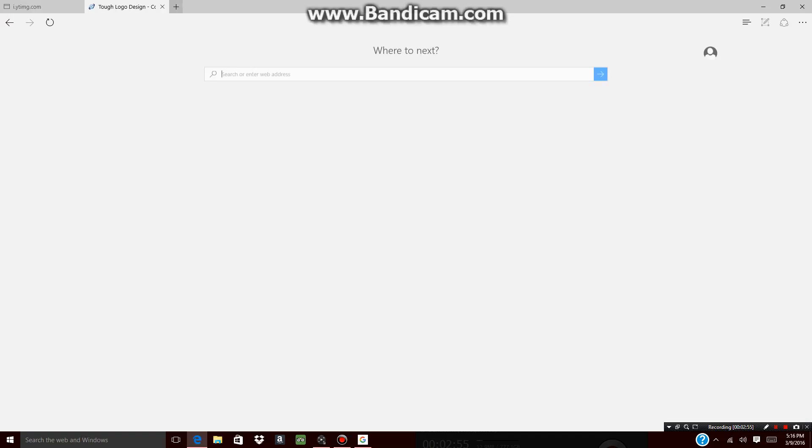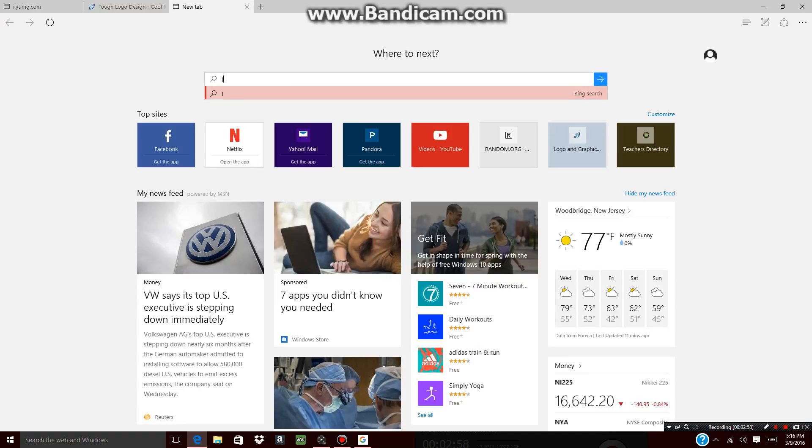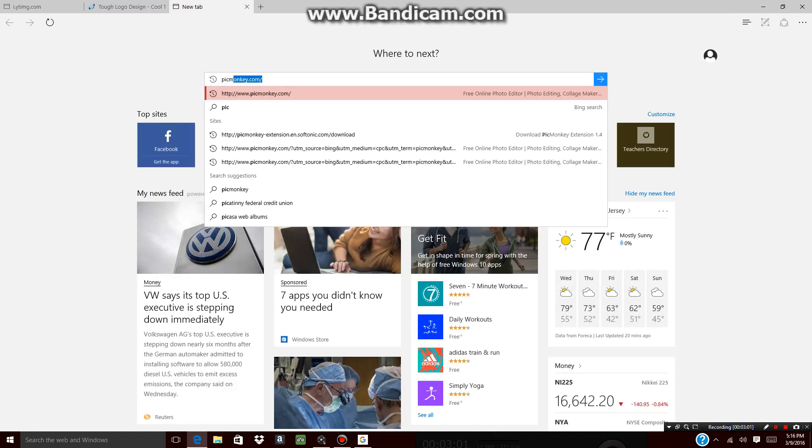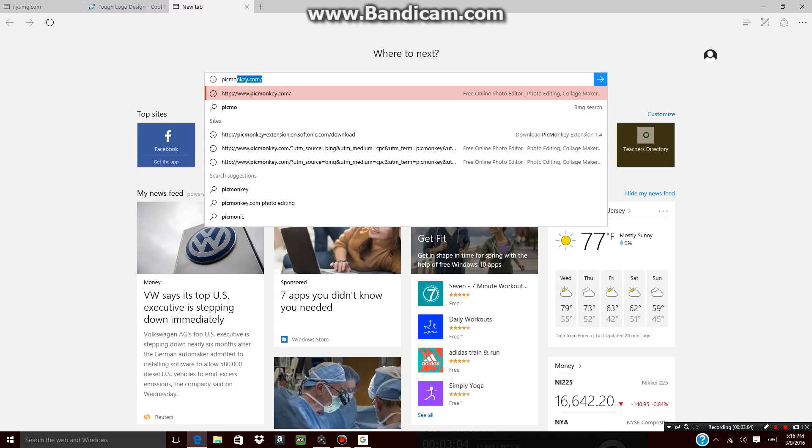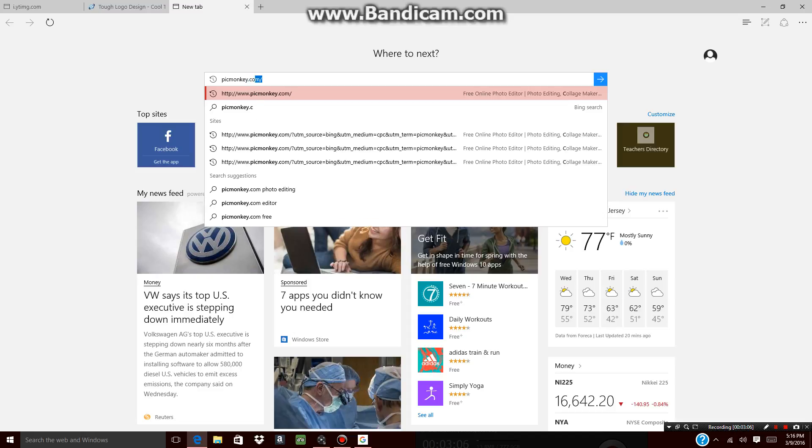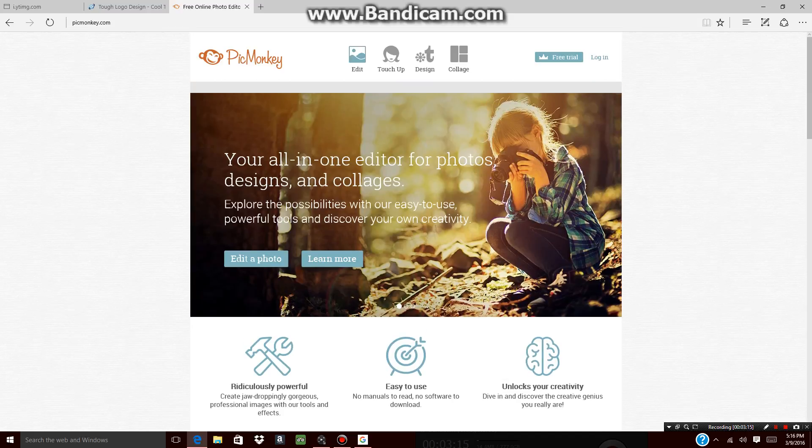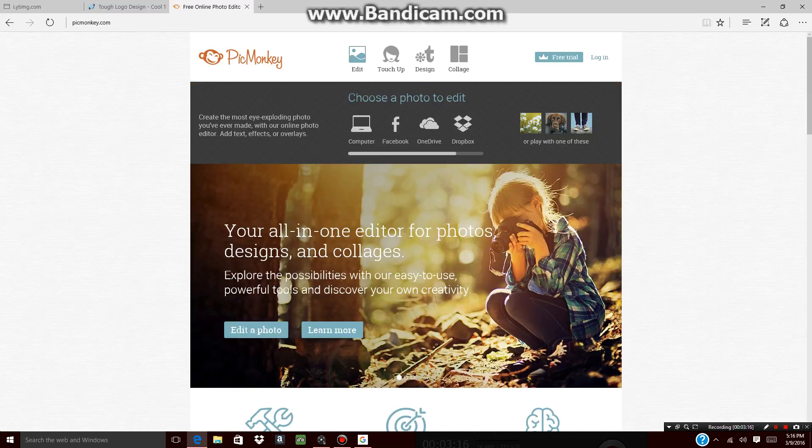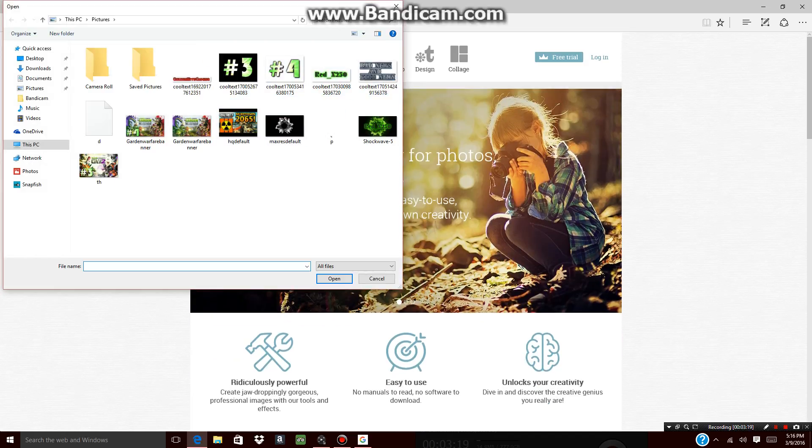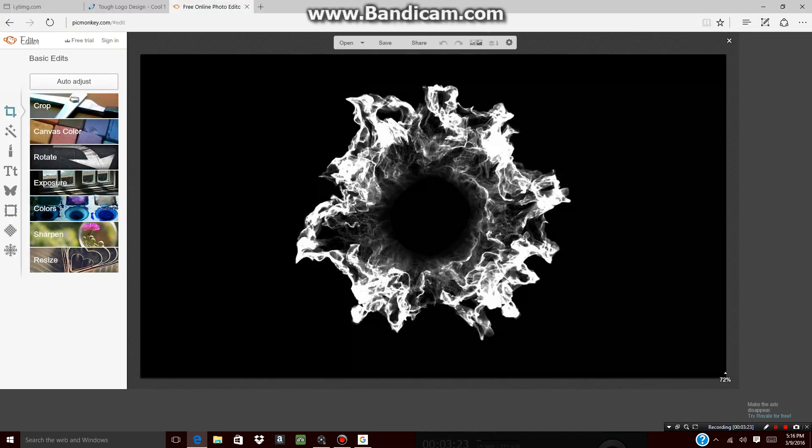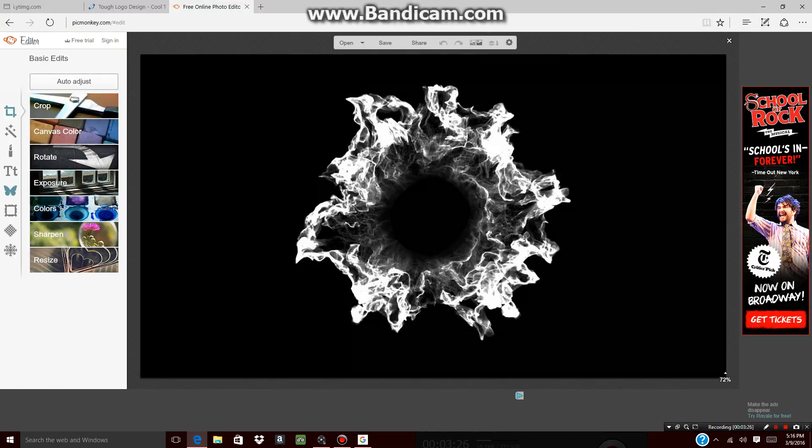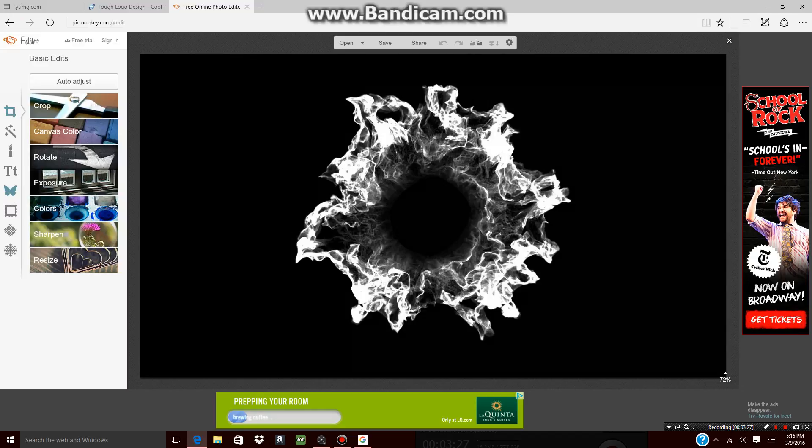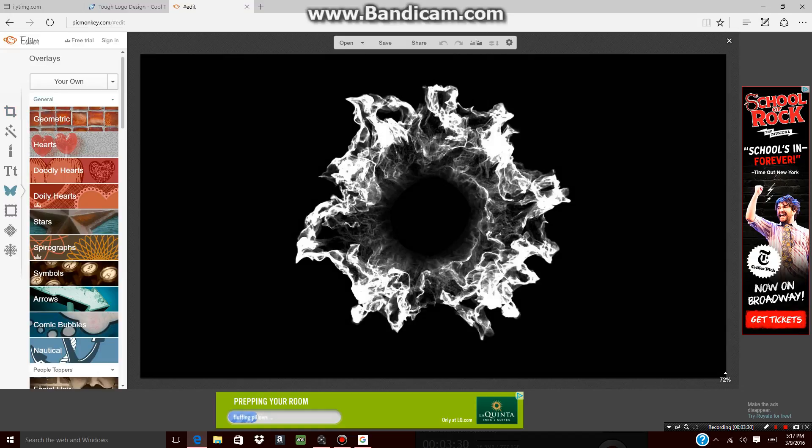Basically what you want to do now is open up another tab and you're going to go to picmonkey.com. Right there guys, picmonkey.com. All you do now is just press edit. And you want to pick your background that you chose right here, so basically here's my background. It's going to come up on a little thing here. All you do now is basically just press the butterfly right here. Press the butterfly right here.